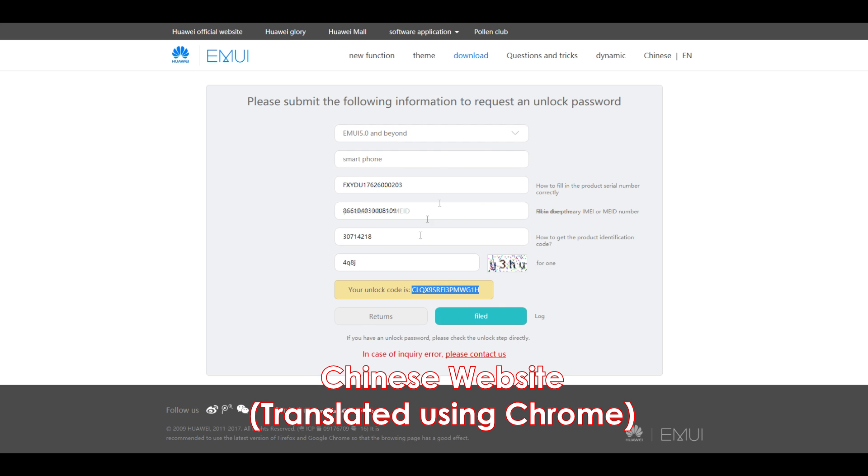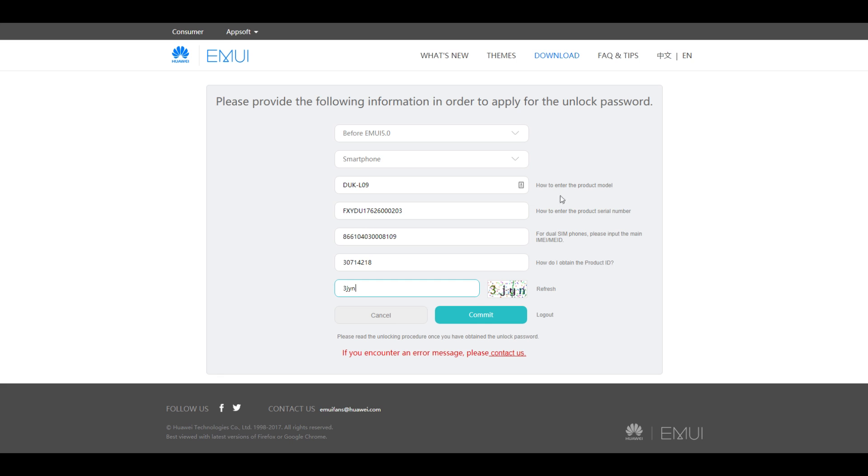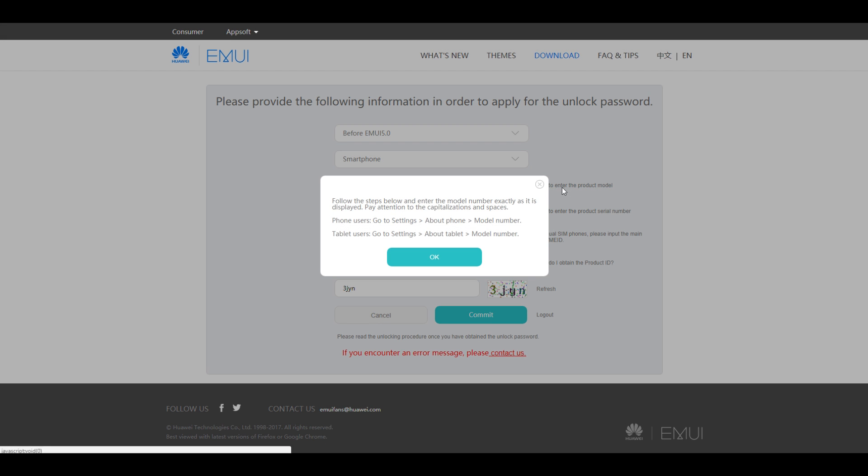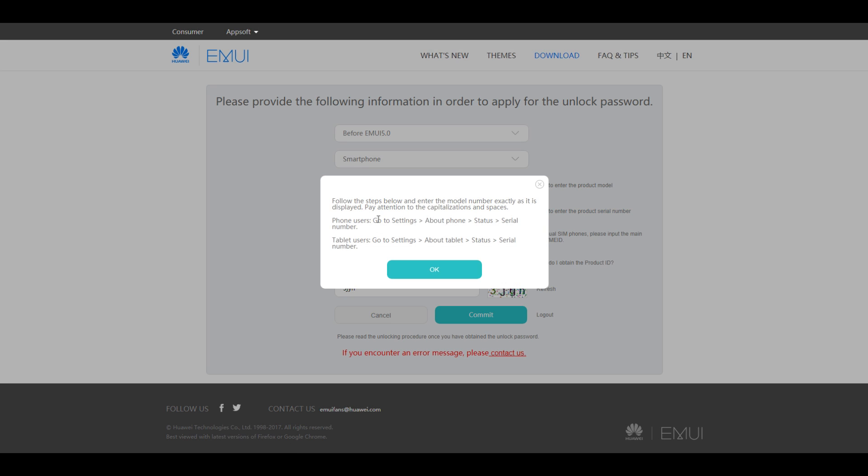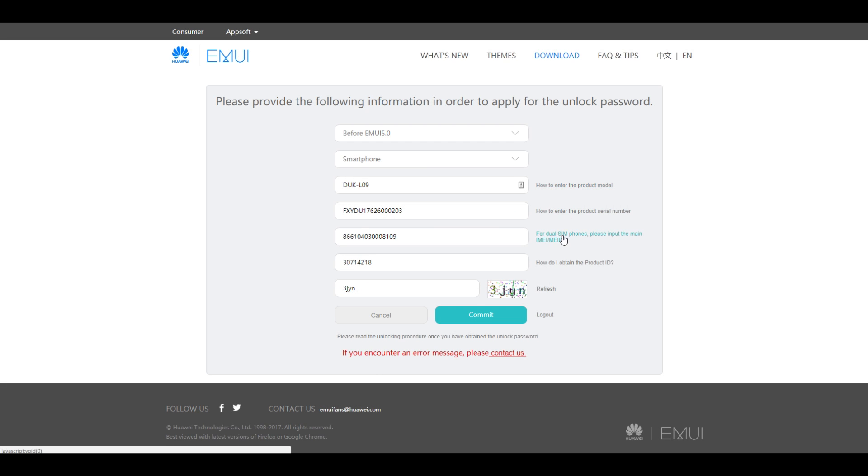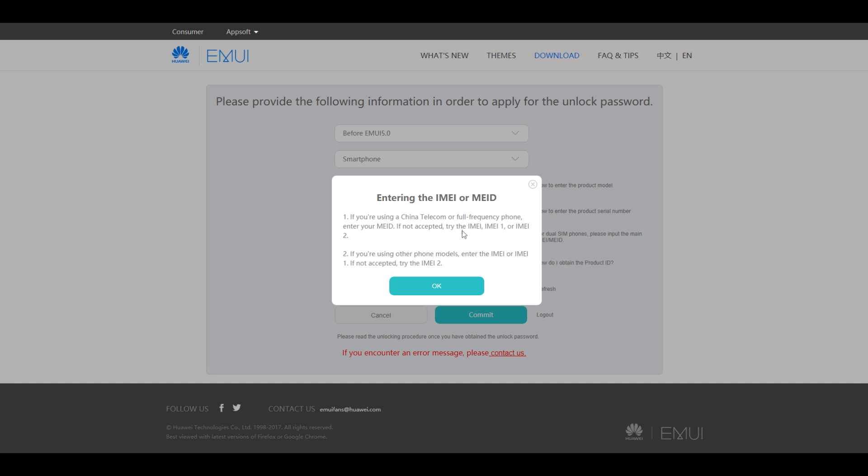As you saw I filled in a few details over here and these details are very easy, like IMEI number, serial number, what is your device number. All these things can be found in your device's about section plus Honor has given a few instructions over here which you can follow to get that particular number too.